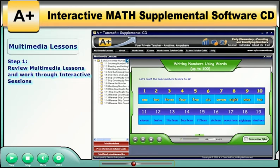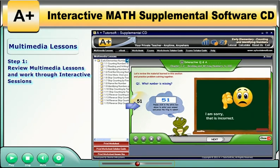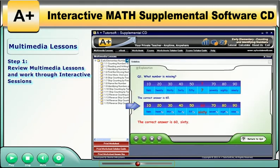After completing the multimedia lesson, click on the interactive Q&A button in the lower right-hand corner to practice problem solving in interactive mode with step-by-step instructions. This allows you to check understanding of the material presented in the lesson. It automatically reteaches the math concept if the student selected the incorrect answer.